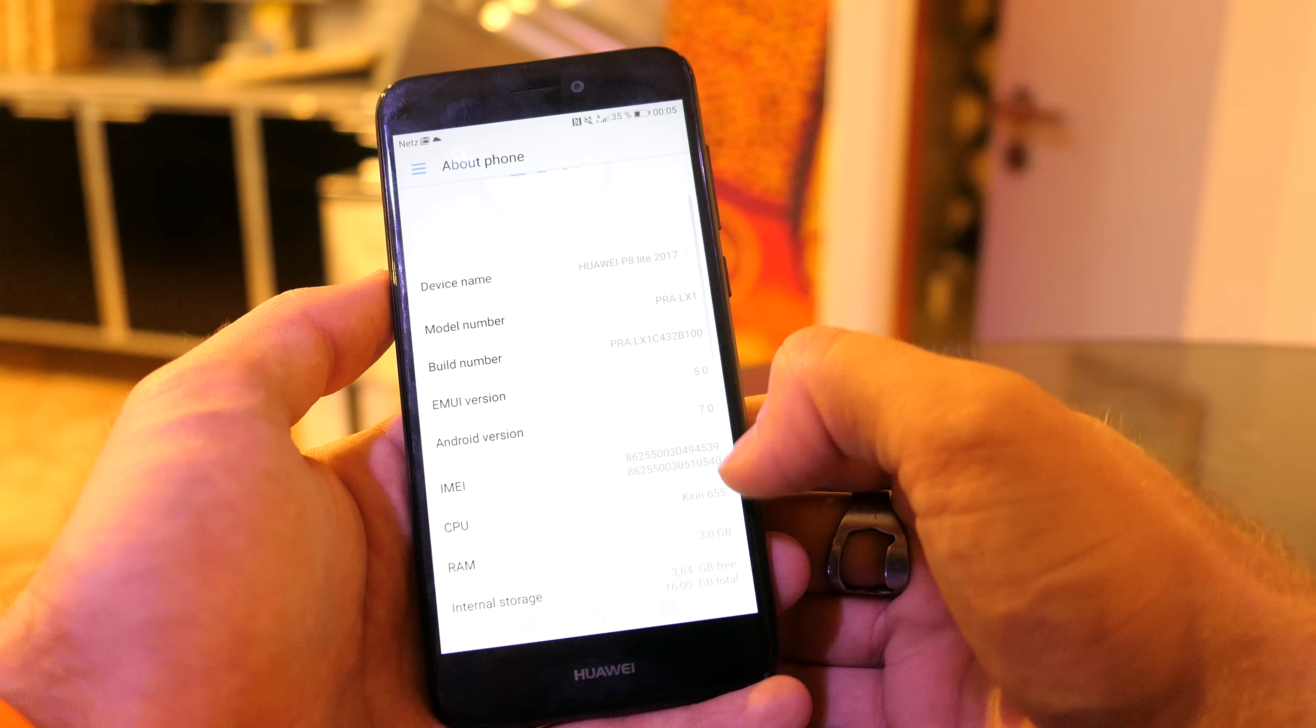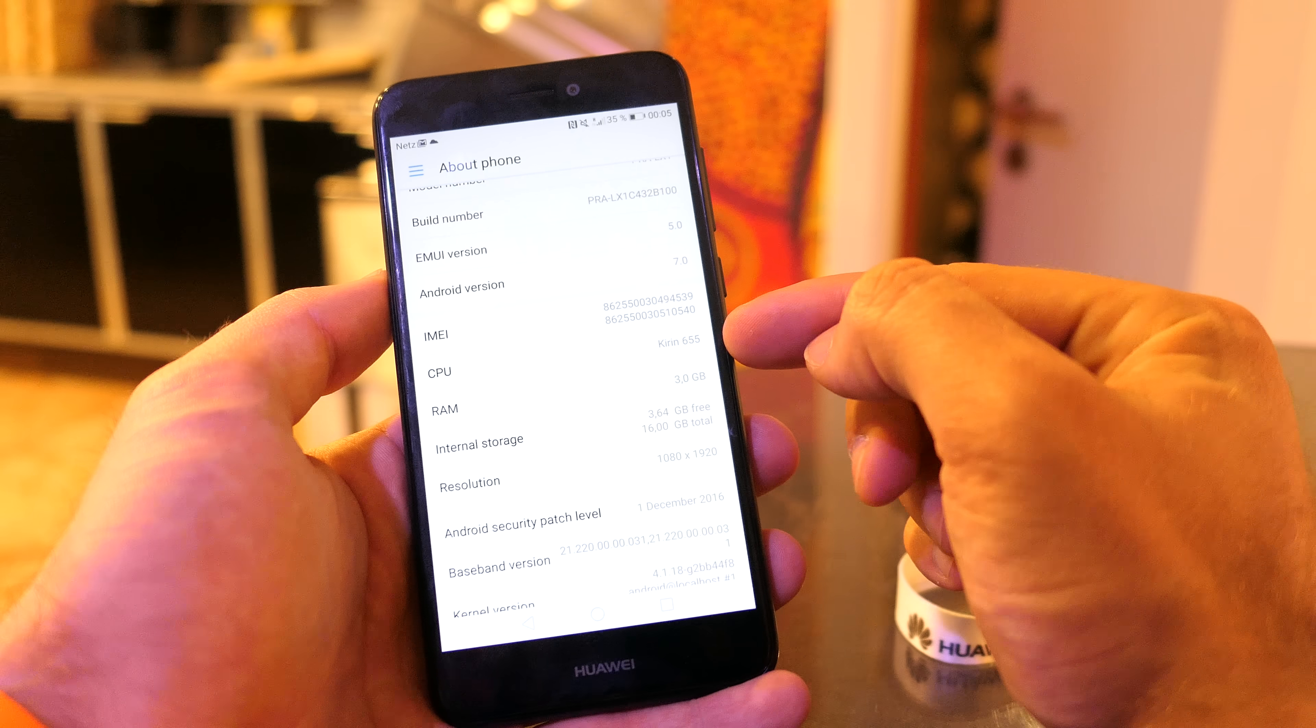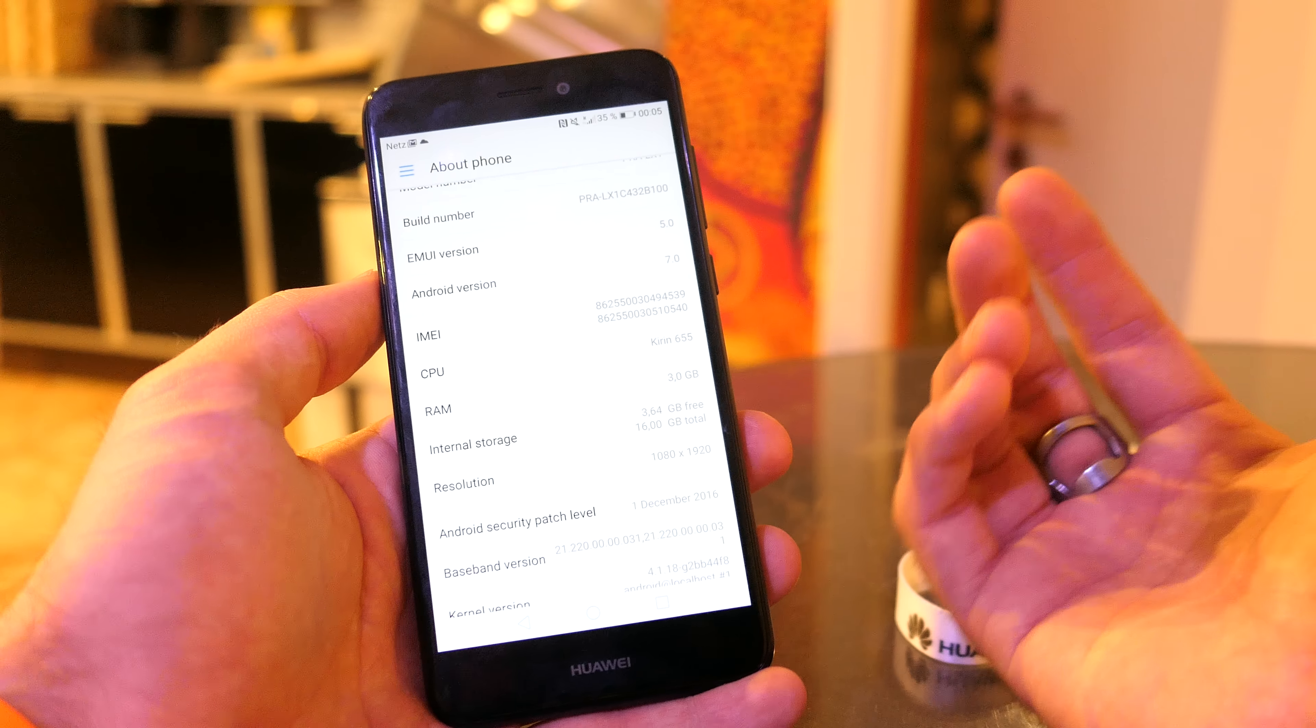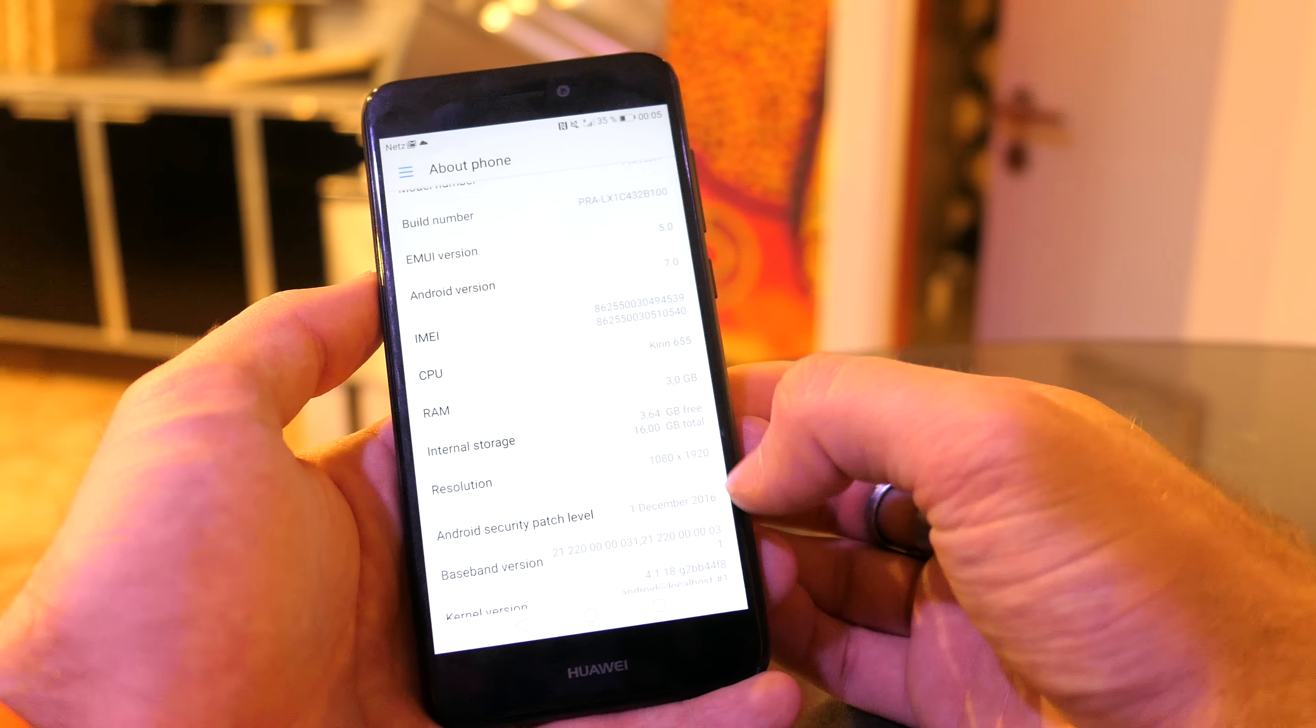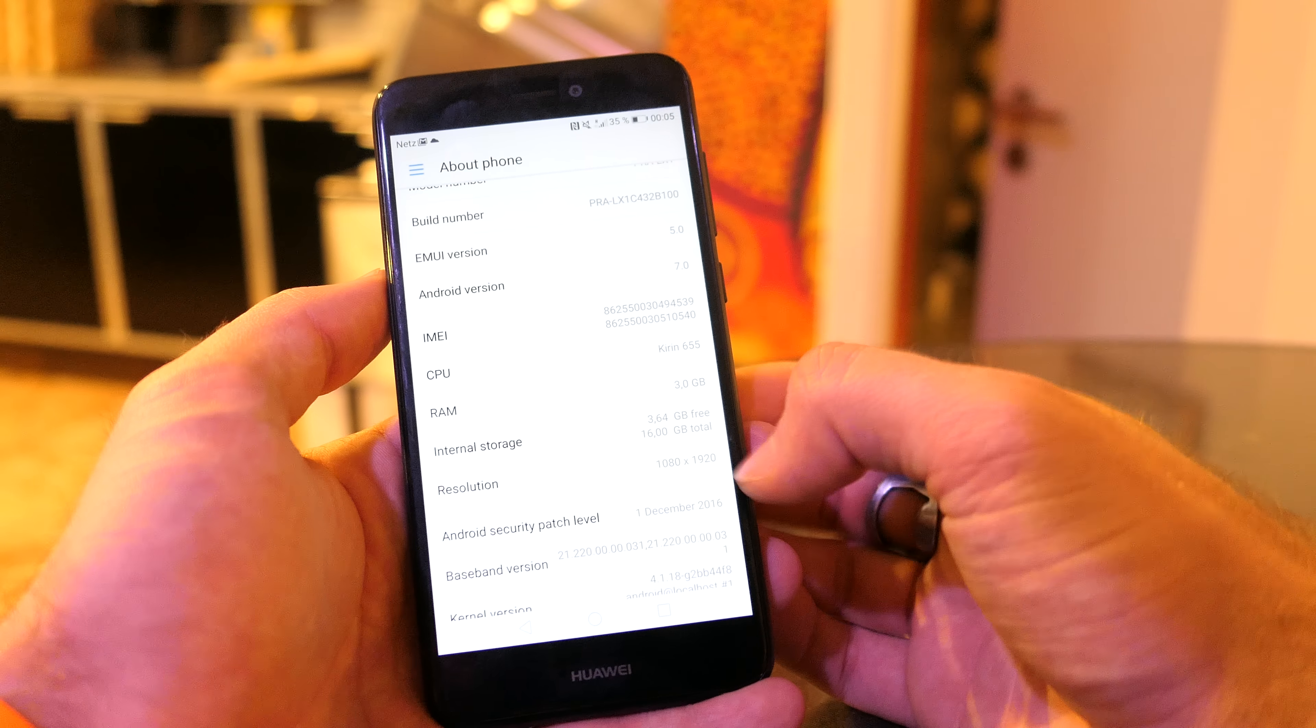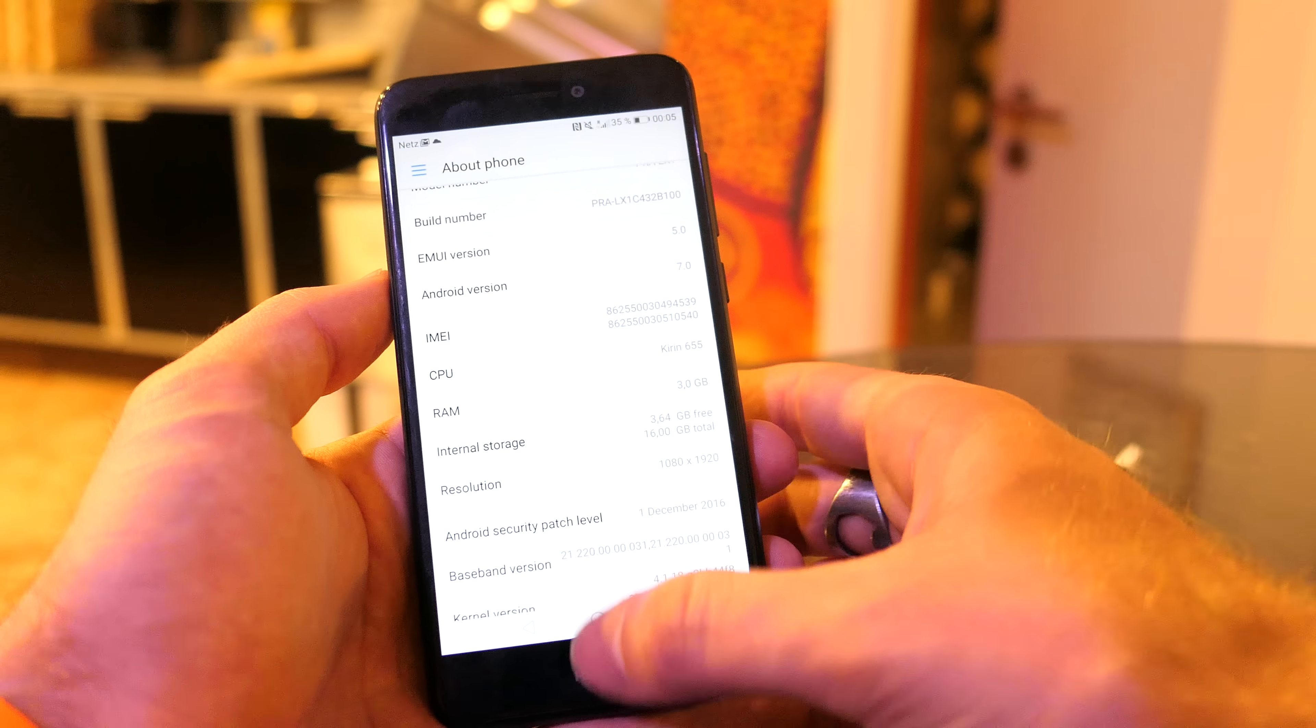It's a dual SIM device and also we have the Kirin 655 like in the P9 Lite, 3 gigs of RAM, and a full HD resolution, 5.2 inches.